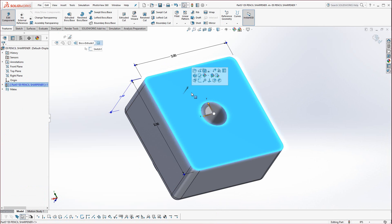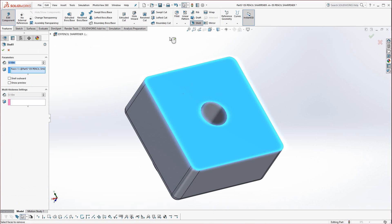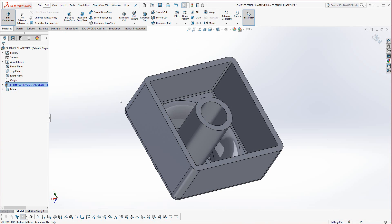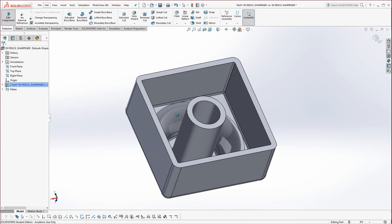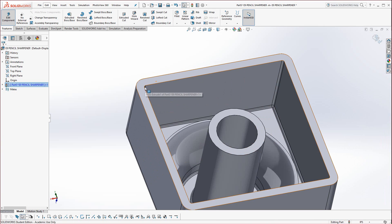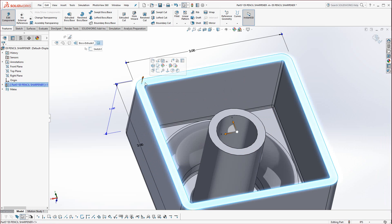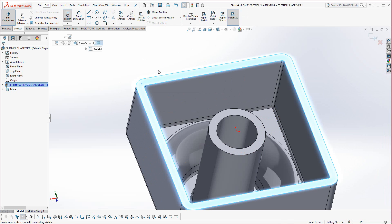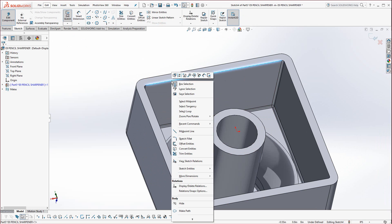Now flip it around, select this face, and shell it at .1 for the wall thickness. Now we need to put a lip on here.